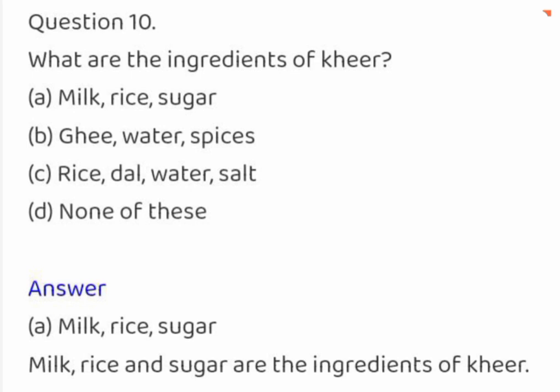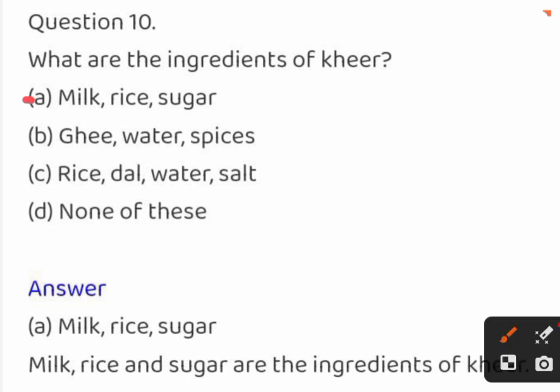What are the ingredients of kheer? Options are: (A) milk, rice, sugar, ghee, water, spices; (B) rice, dal, water, salt; or none of these. The correct answer is milk, rice, and sugar.